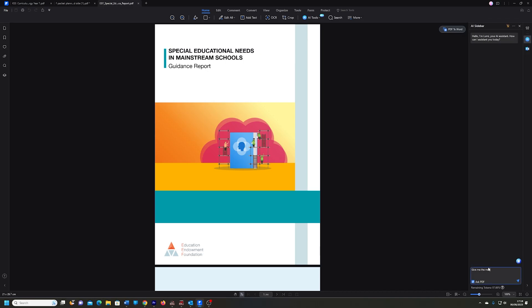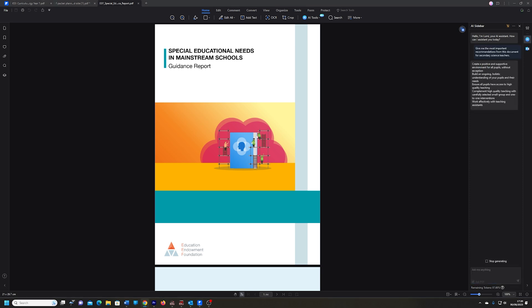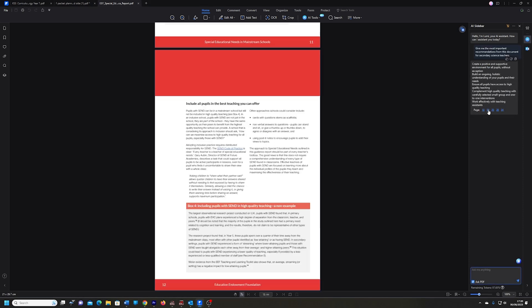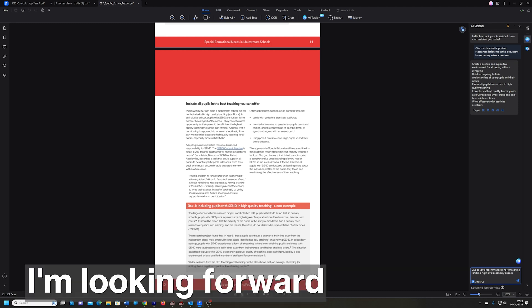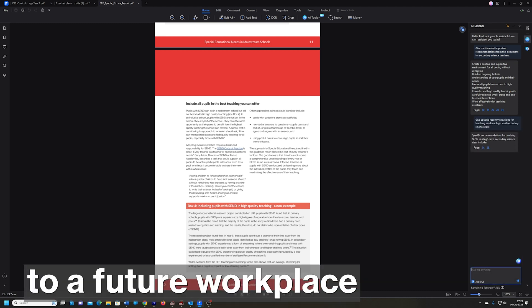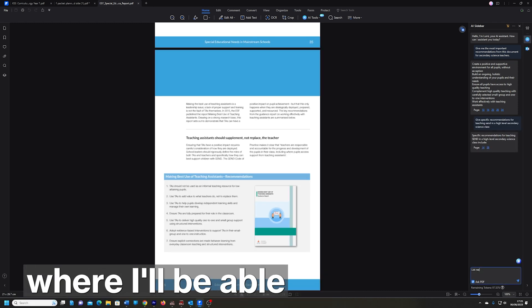If only large organizations like mine would commit to using something like PDF Element from Wondershare, they can keep their professional knowledge library, all of their training documents and policies in one cloud location.